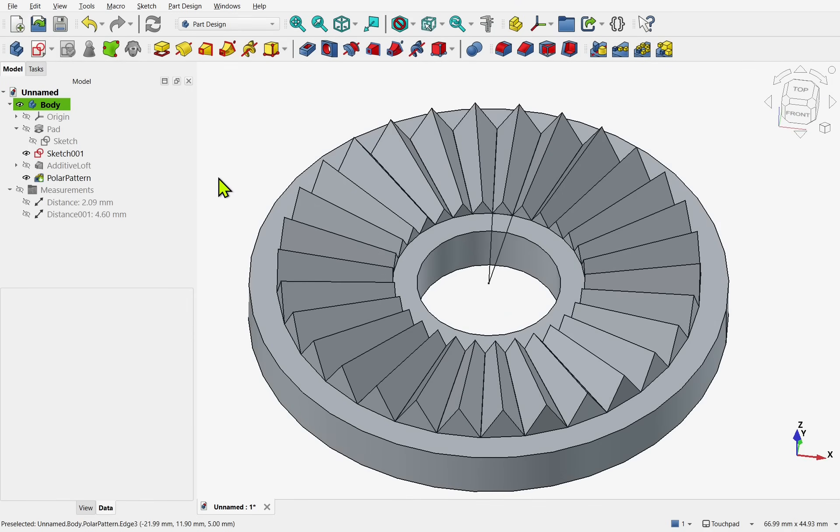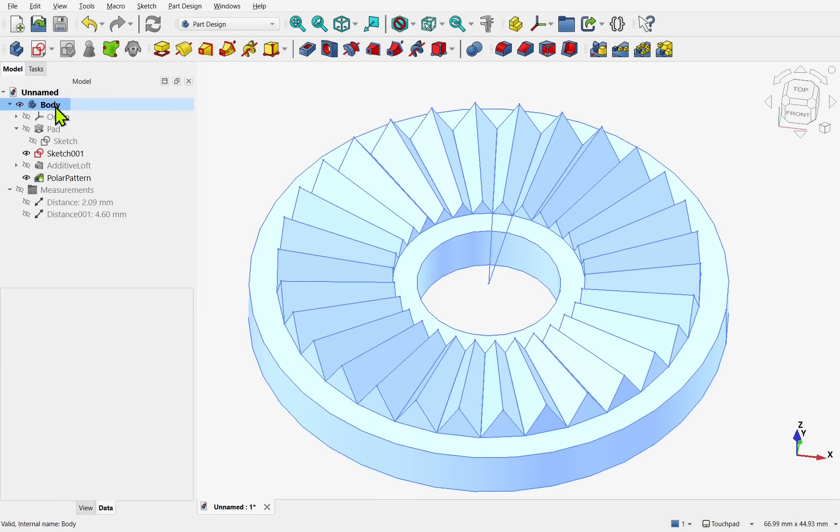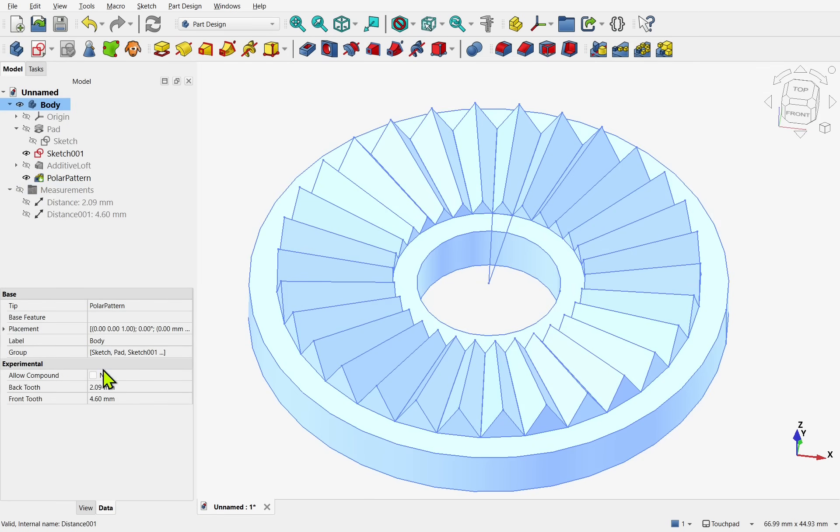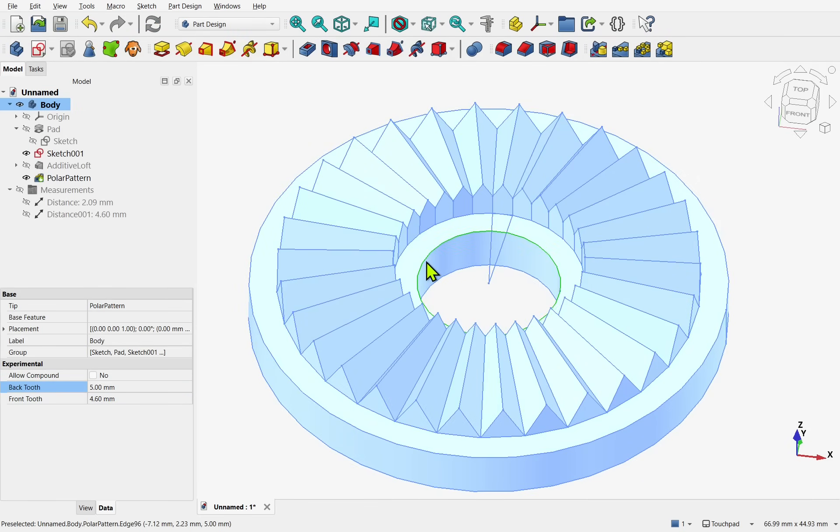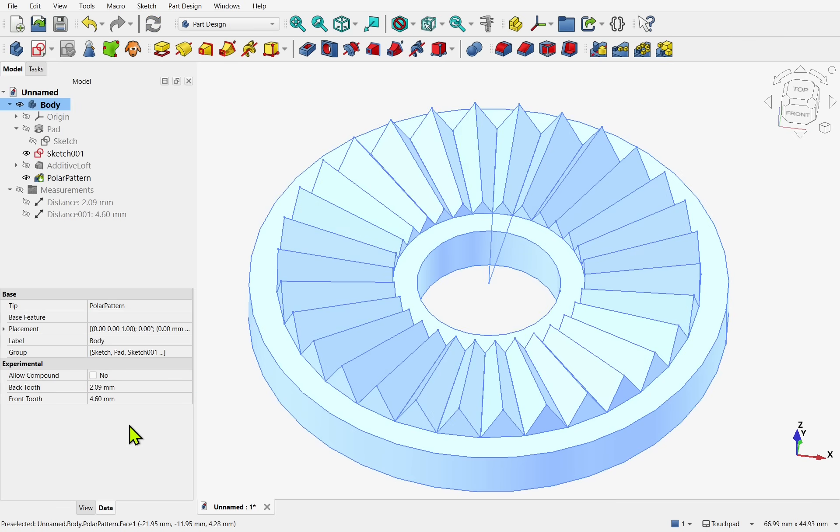So now we've got our part. Which can be controlled by the body. So the back tooth. We can change the dimension. Let's change that to 5. And you'll see this adjust. That's working. We don't need the distances anymore. But I'm going to leave them there for the time being.